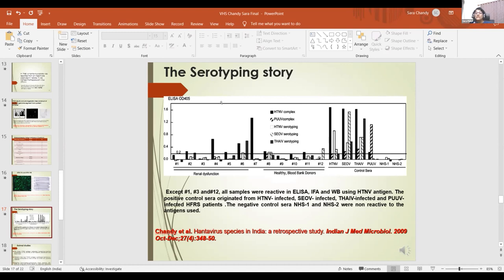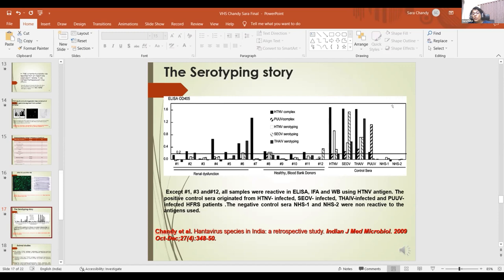Once we established seroprevalence, we tried to serotype the virus to determine which one is circulating in India. These samples were serotyped with help from overseas collaborators. Most of the study materials were generously donated by collaborators from Germany, Japan, and even the U.S. Army, from whom we obtained control slides.